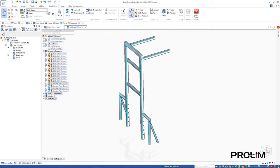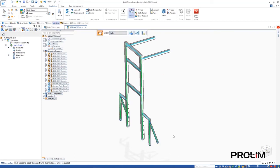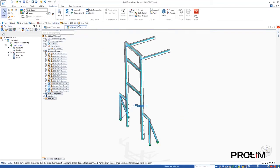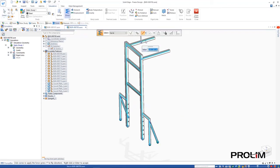We'll go ahead and apply a fixed constraint to the bottom of the structural frame and define a force on the top two horizontal beams, then solve the study to see the results.